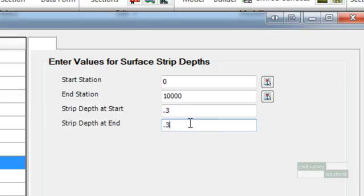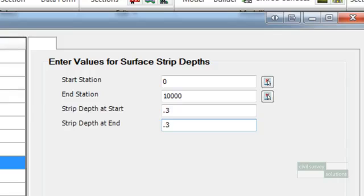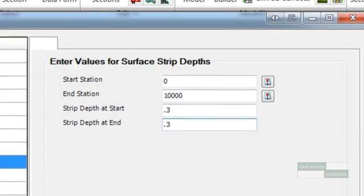Entering a higher end station than the length of the road alignment is a completely acceptable way of applying a design data entry to the whole road without the need to specifically know the end station of the road. This methodology will be used through this training manual.